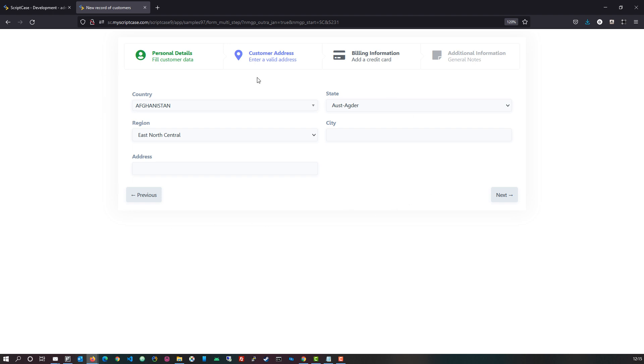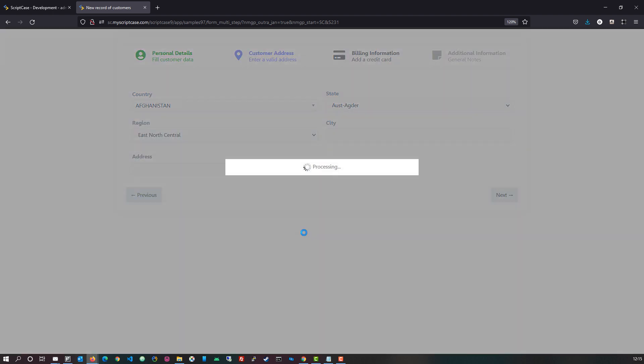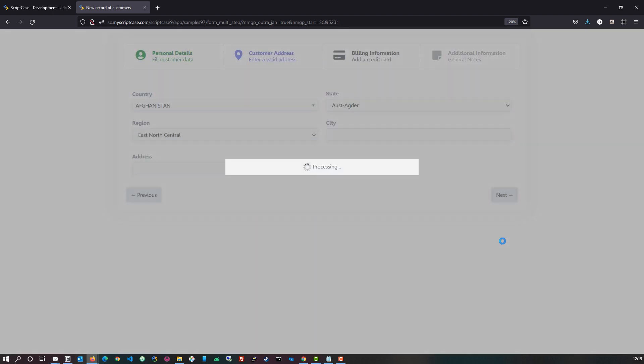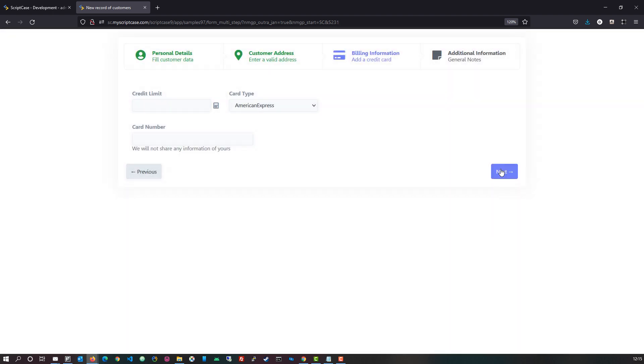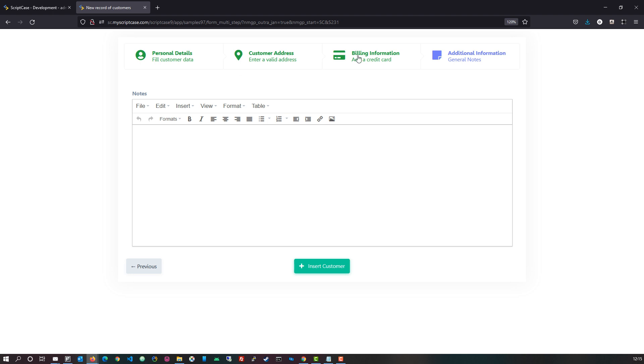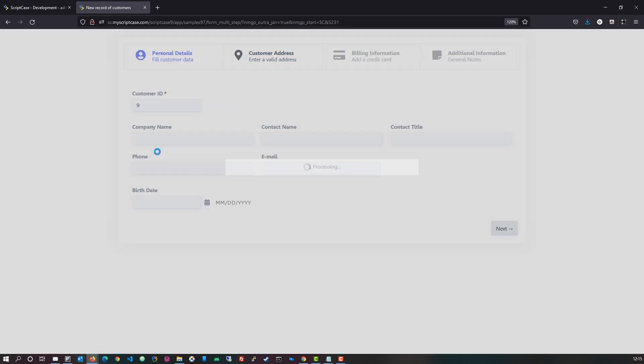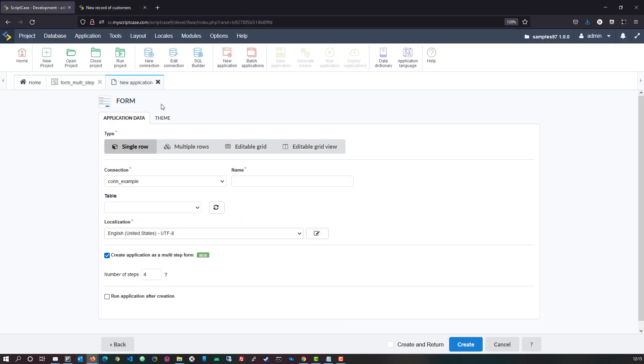As you see I have here already the wizard form open where we can then achieve and initiate or display our step-by-steps and include the fields and steps that we want to have included here. Now within Scriptcase we can start to create a new application and choose to create application as a multiple step form.